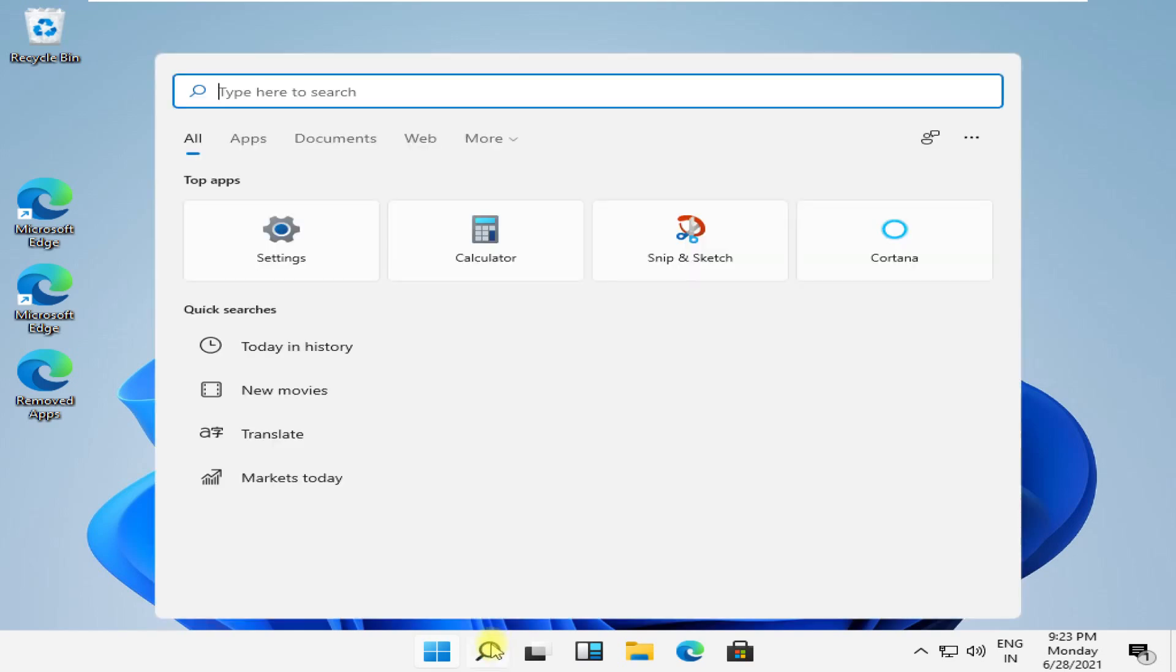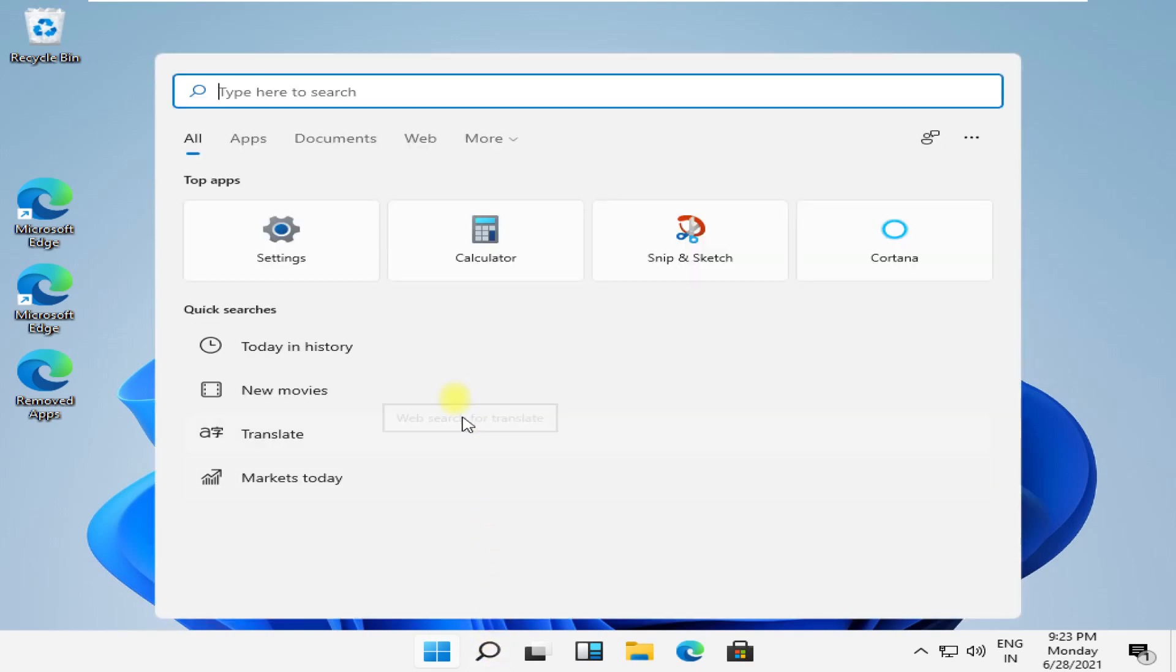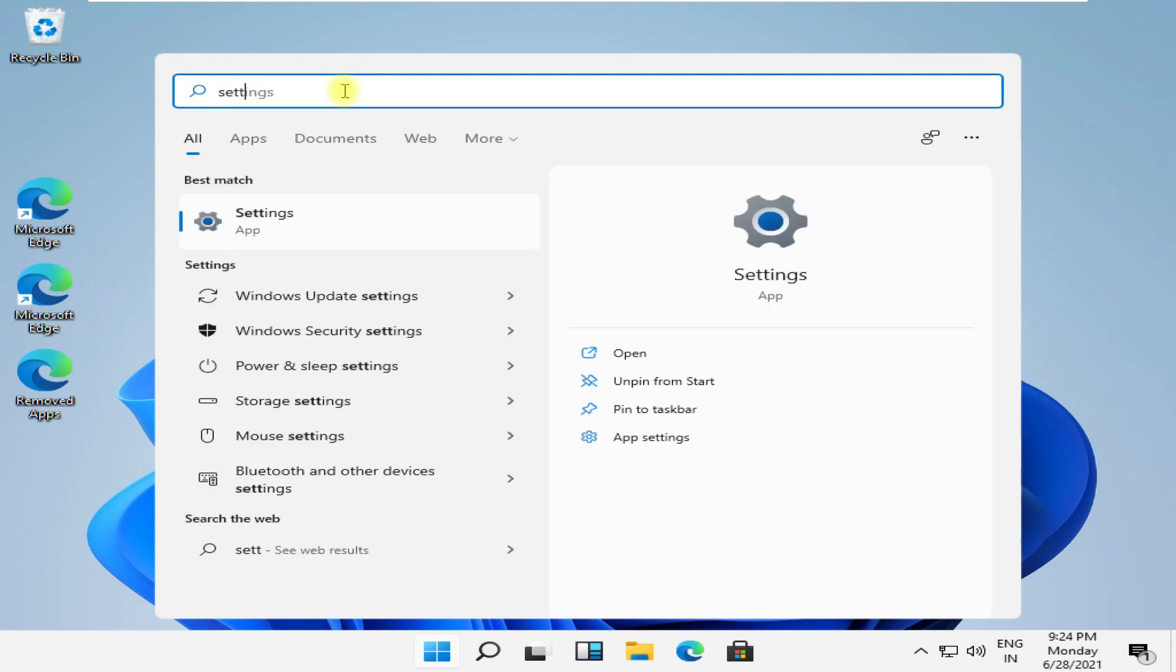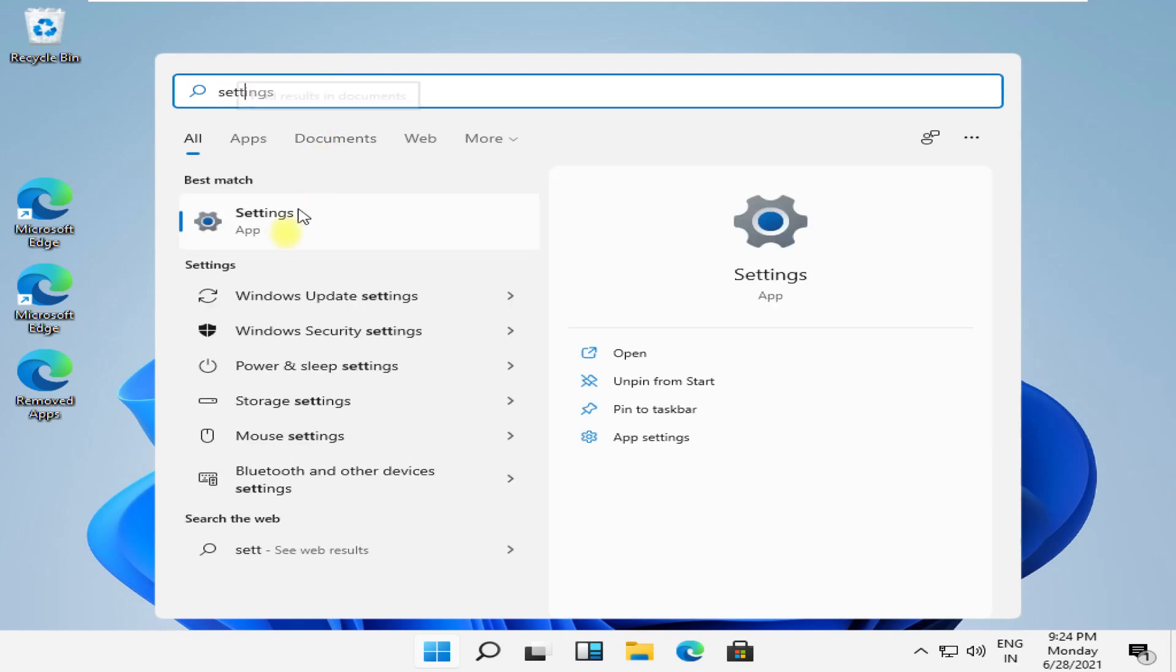In the first step, click on search, then type settings and click here to open it.